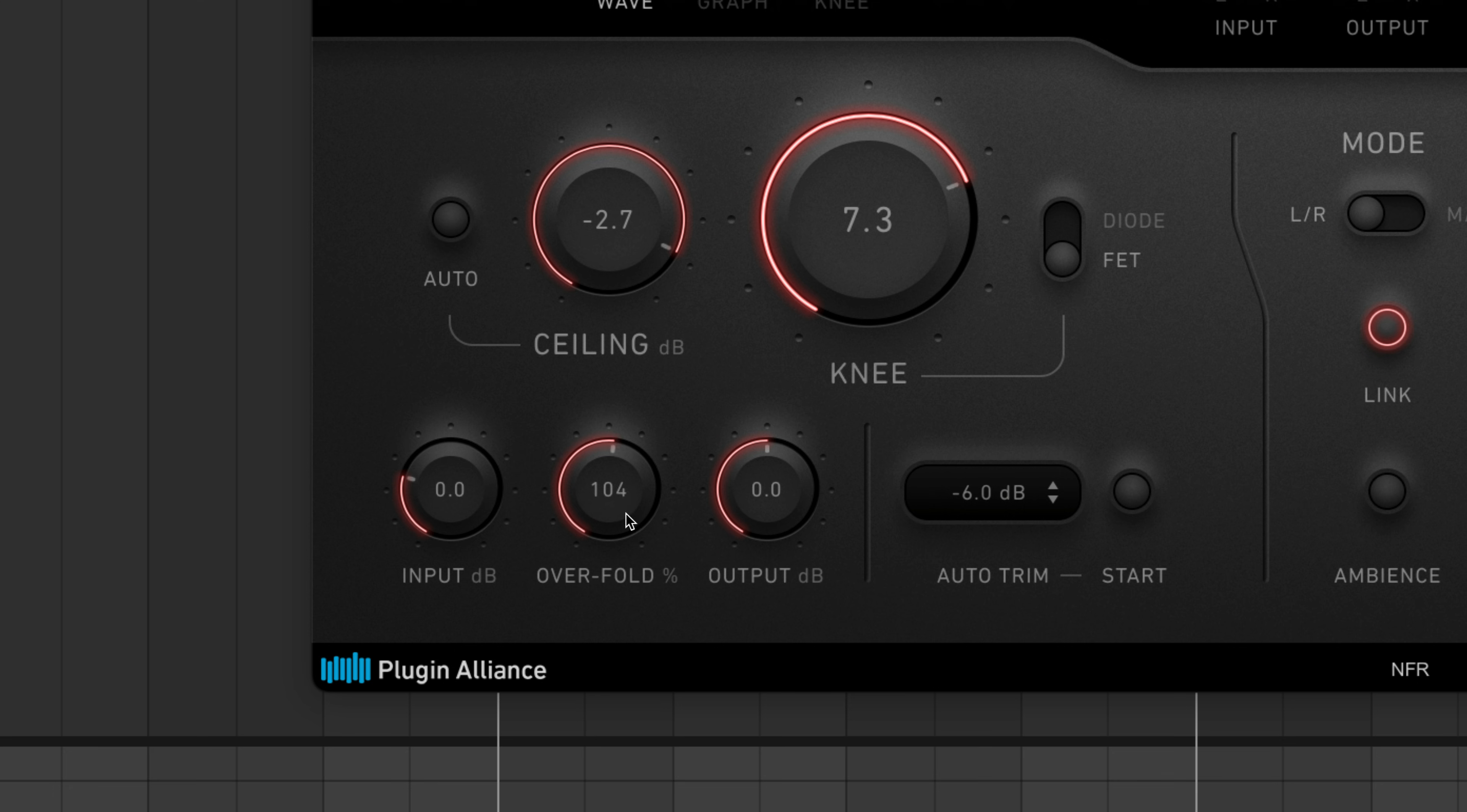Beyond 100%, this feature applies overfold distortion to the signal. Wave folding, which results in overfold distortion, is a signal processing technique often used by modular synthesizers. It allows you to create harmonically rich sounds from simple waveforms.